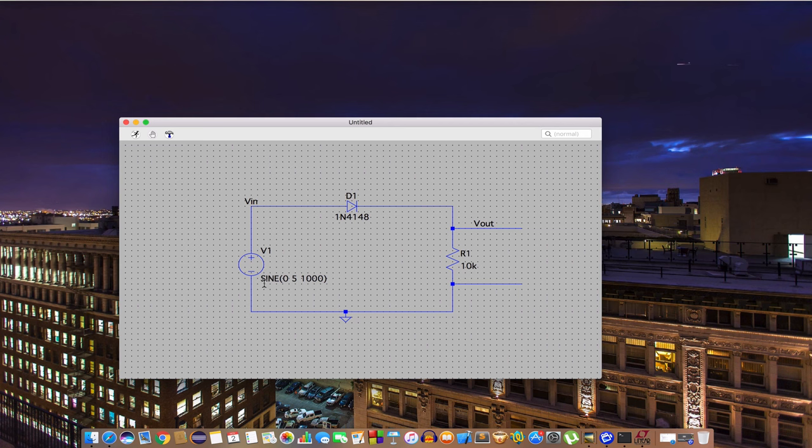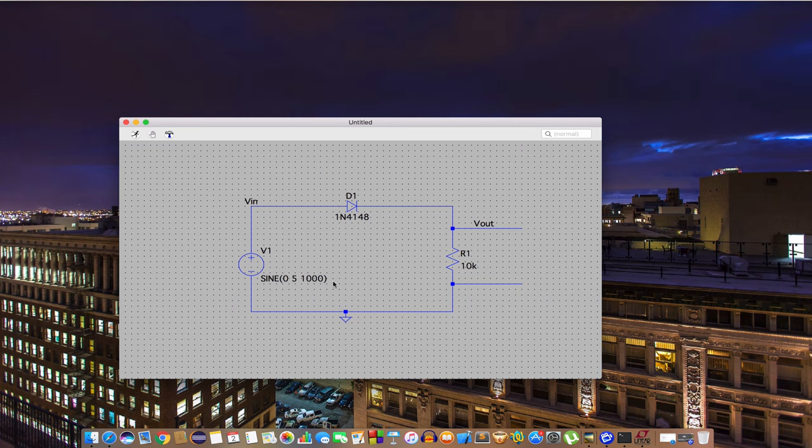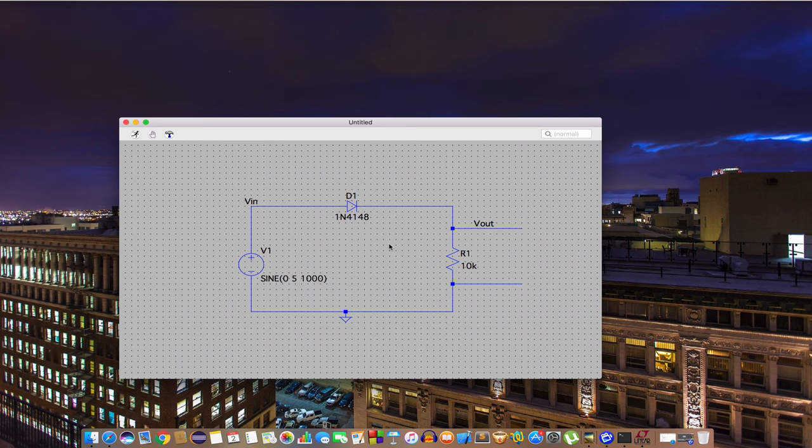You can see here that I did take AC sinusoidal voltage. I think we're pretty much done with our circuit. Let's run it.